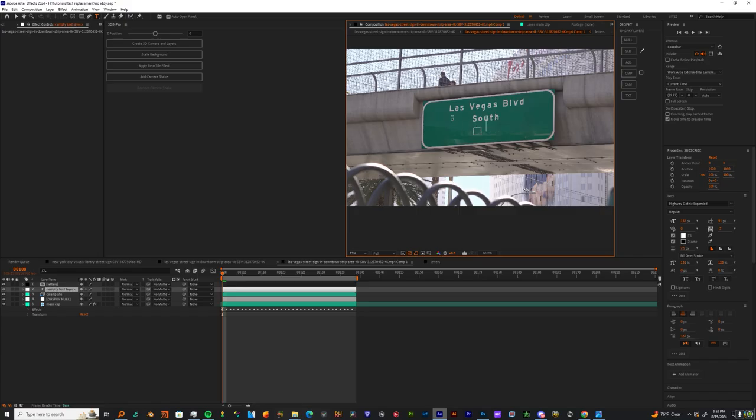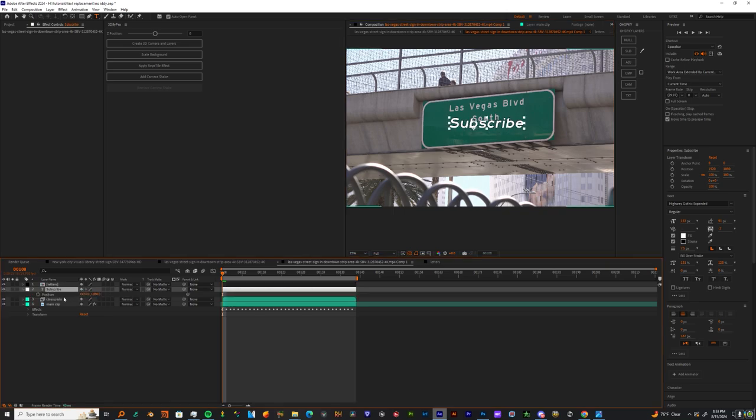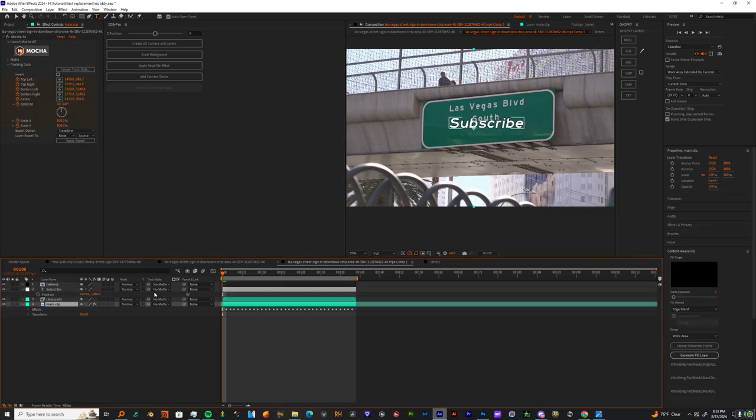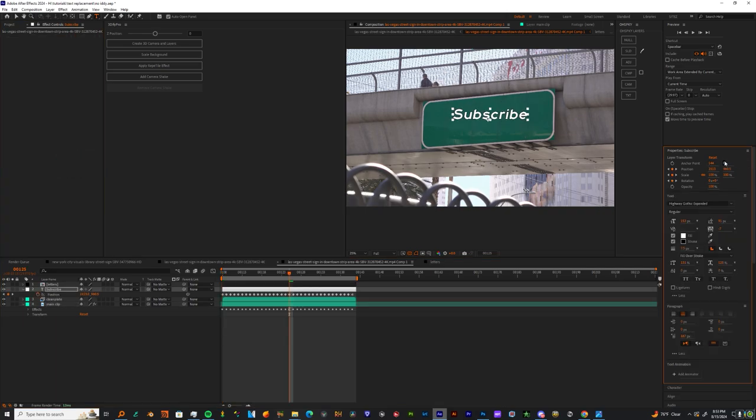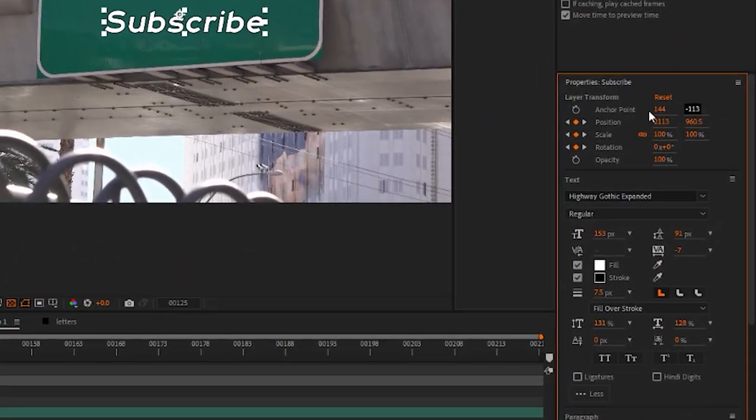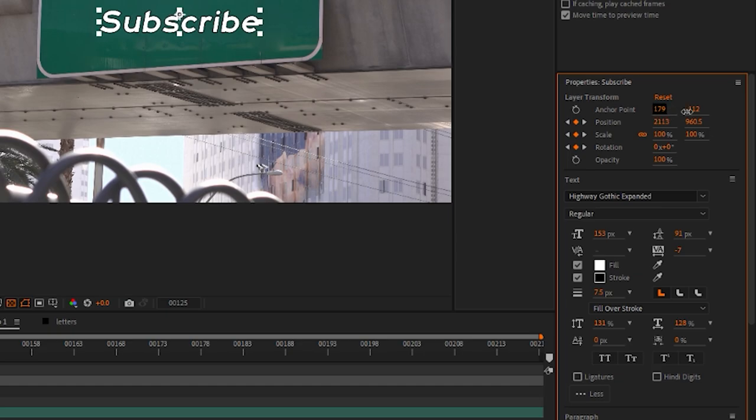If you want to give it a highway feel, you can just go to Google and look up gothic highway and get that font for free. Once you make your text layer, just attach it to the Mocha layer. If you have an issue with the position, you can just change the anchor point position.